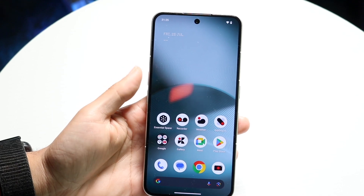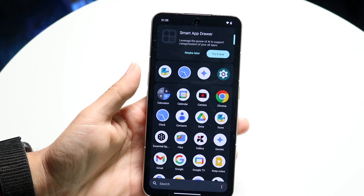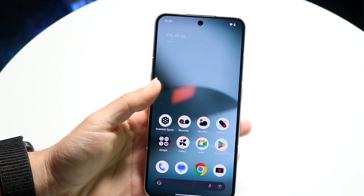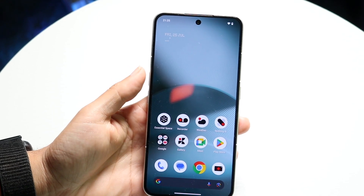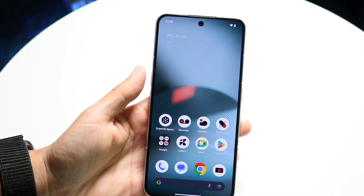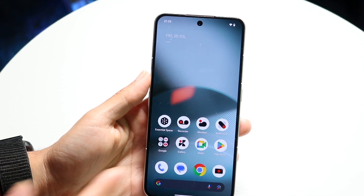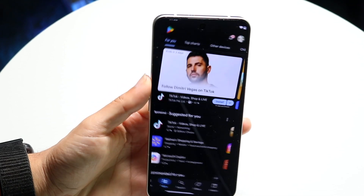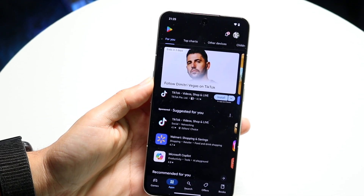To get started, what you want to do is make your way over into any application. You can start off by going into really any app that you want to.